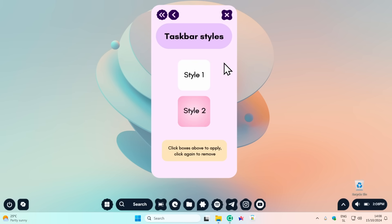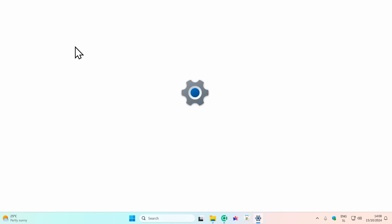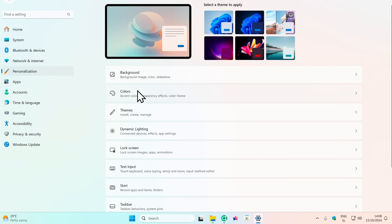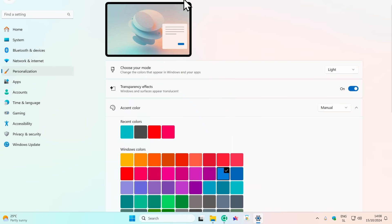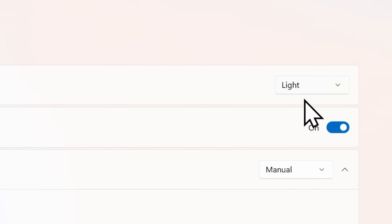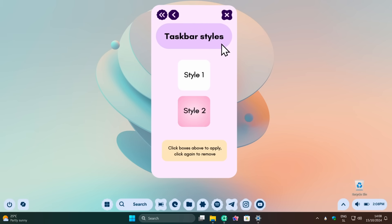One important thing: go to Windows Settings, then Personalization, and under Colors, change the Windows mode to Dark. This Material U skin is most compatible with Windows set to dark color, so make sure you have it set to dark.